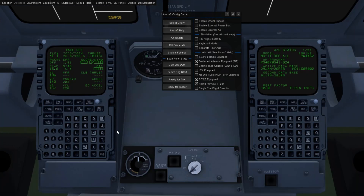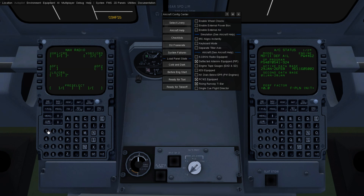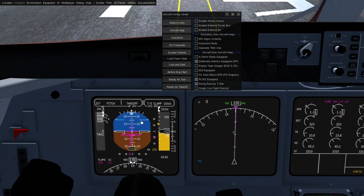With this option checked, your rising runway indication is part of the ILS system. If I set a frequency there, you'll see it appear — that's the rising runway when you have the T-bar option checked.